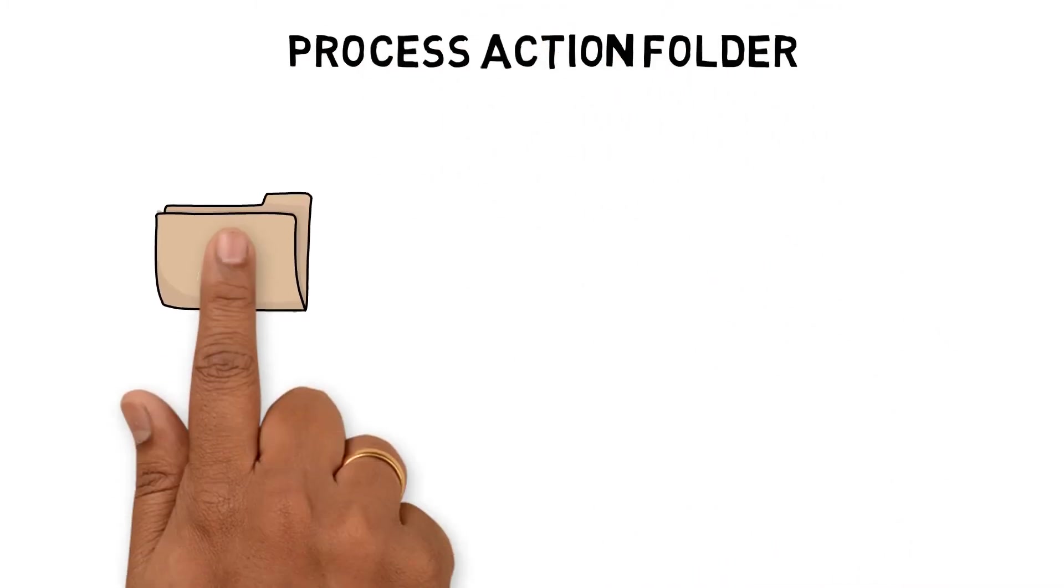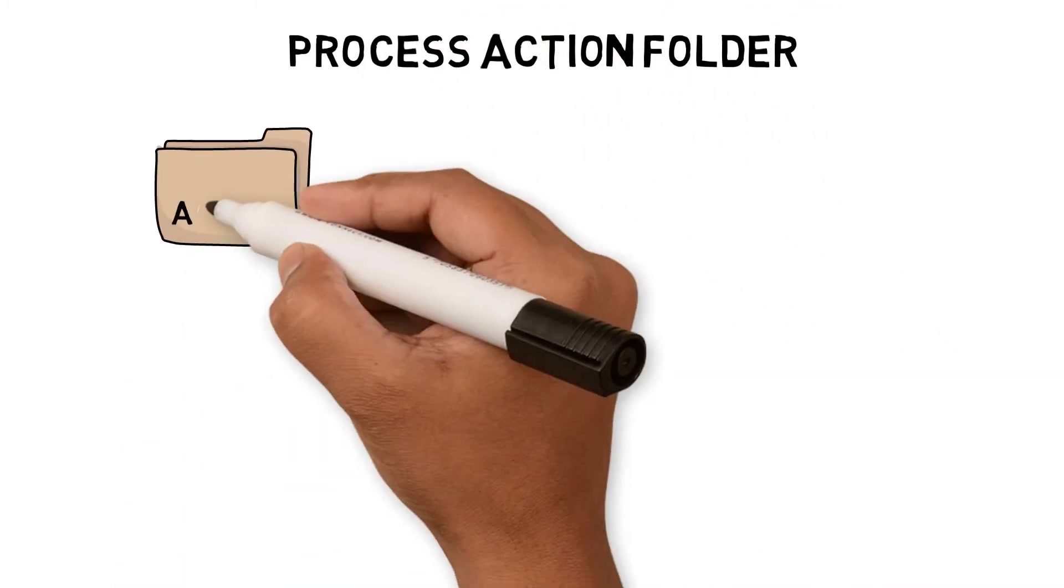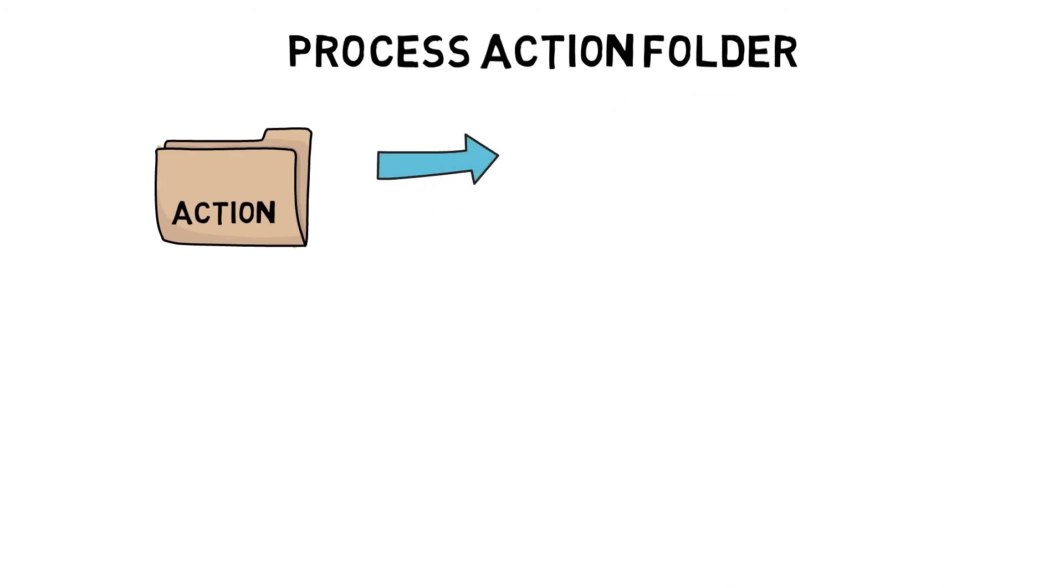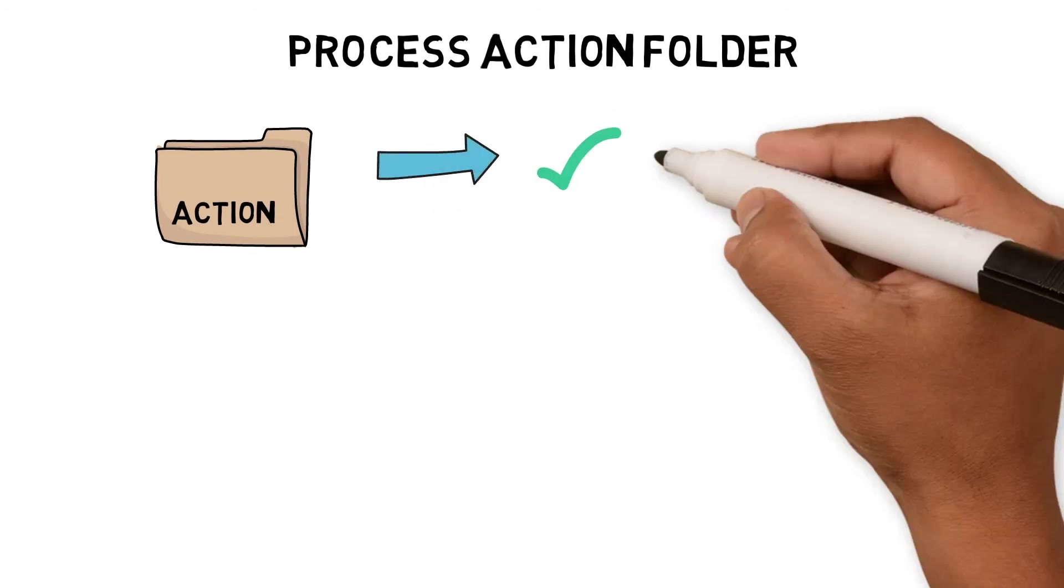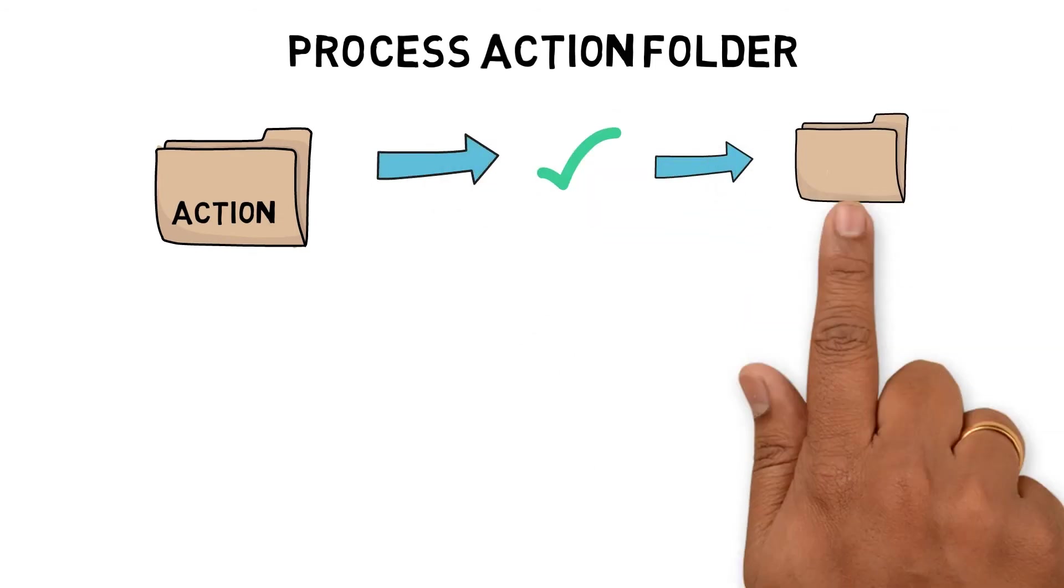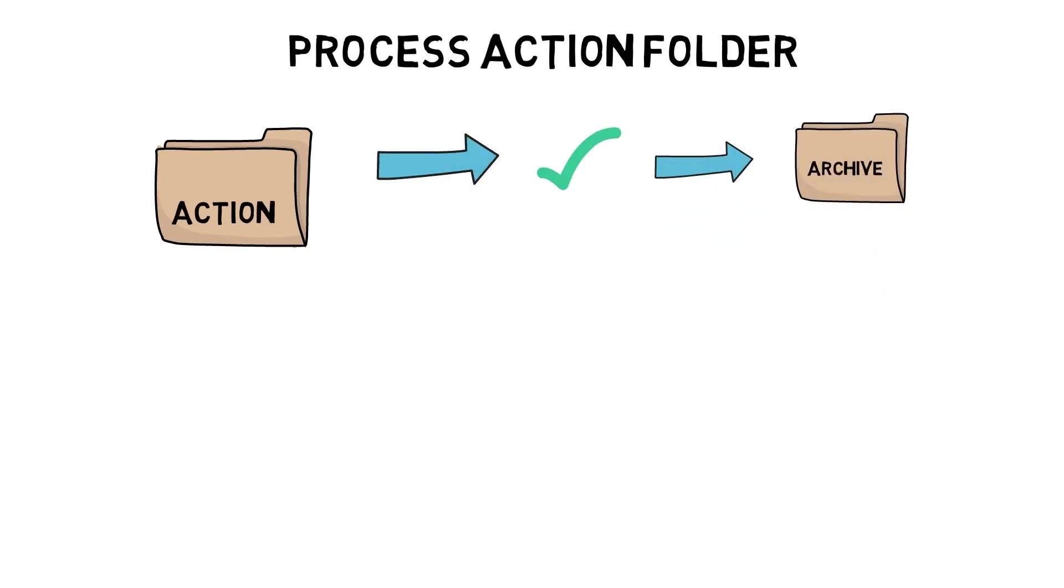Process action folder. I would go through the action folders as follows. Is it something I can do in two minutes? If so, do it and move the email to the archive folder.